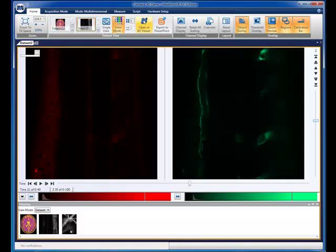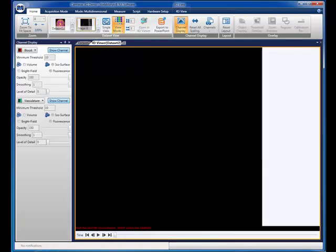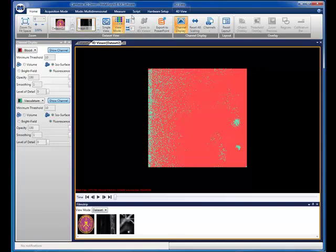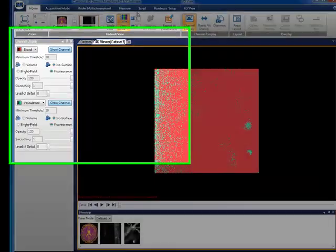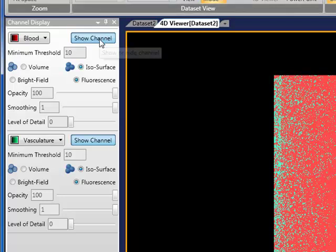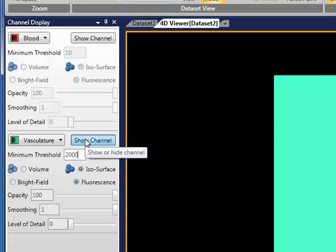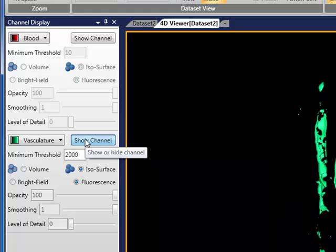Now let's take a look at this data in the 4D viewer by simply pressing the 4D viewer button on the ribbon interface. To render the image, we will need to make some adjustments. We do this through the channel display dialog to the left of the main display area. We will turn off the first channel and set a threshold on the second. By setting a threshold, we will only show pixel values that are associated with our object of interest — in this case, the zebrafish vasculature.